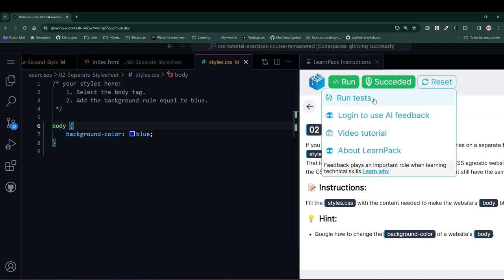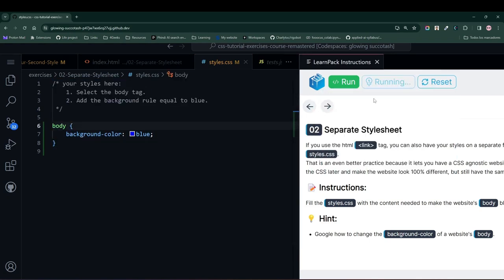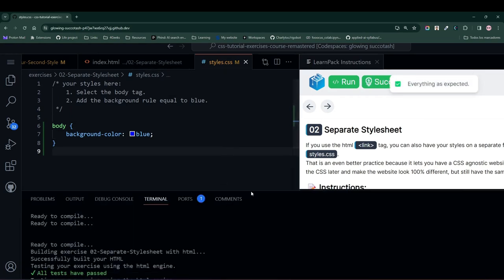Press the run test button to see if our code runs, and in this case, everything ran smoothly. So let's move on to the next exercise.